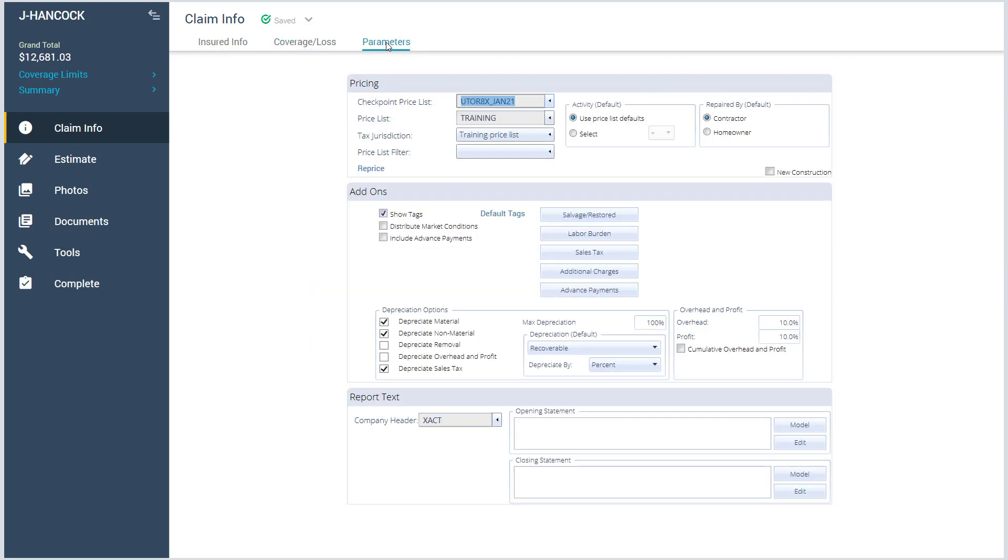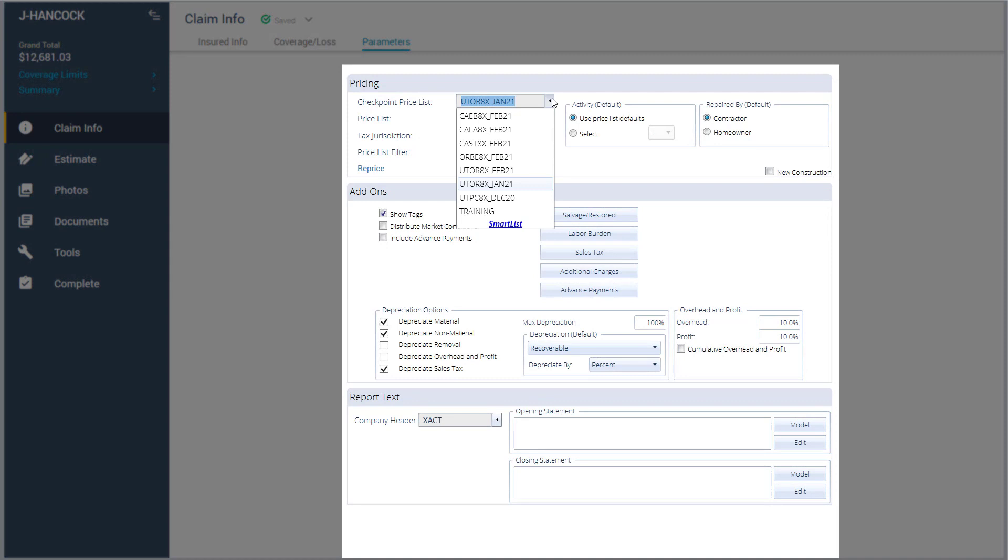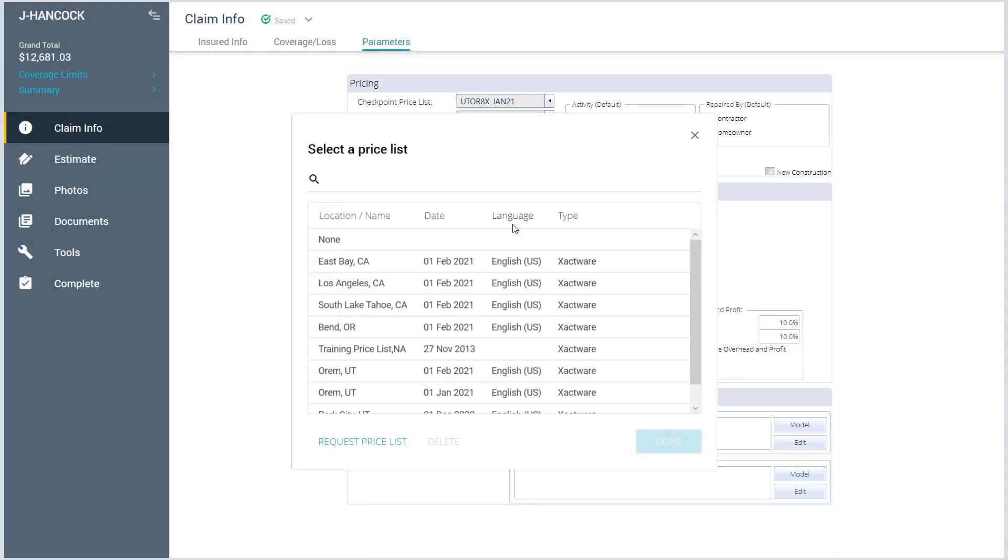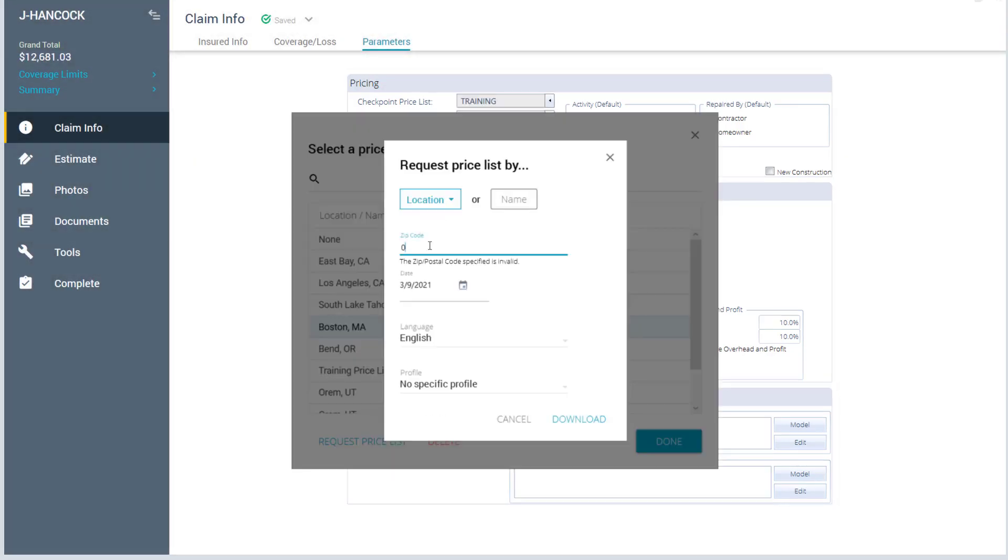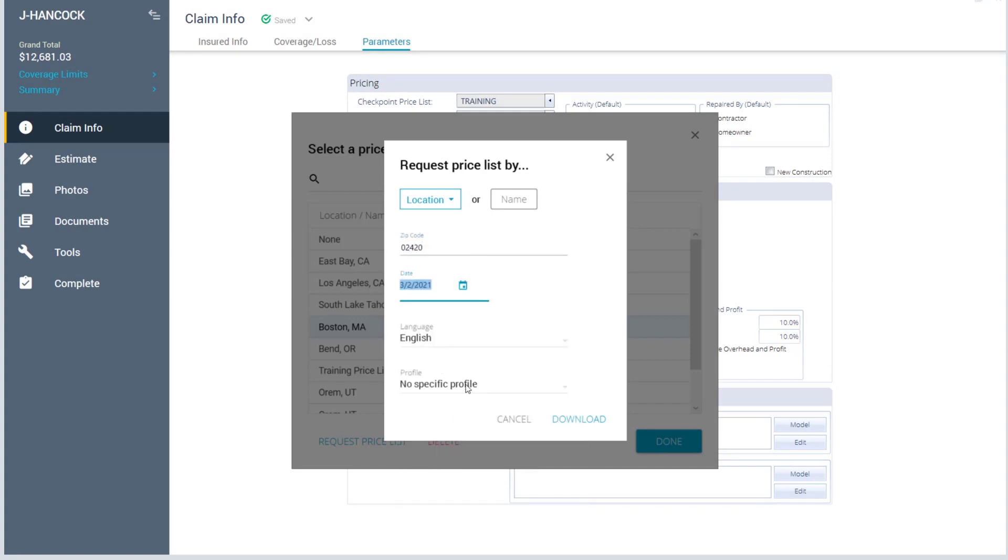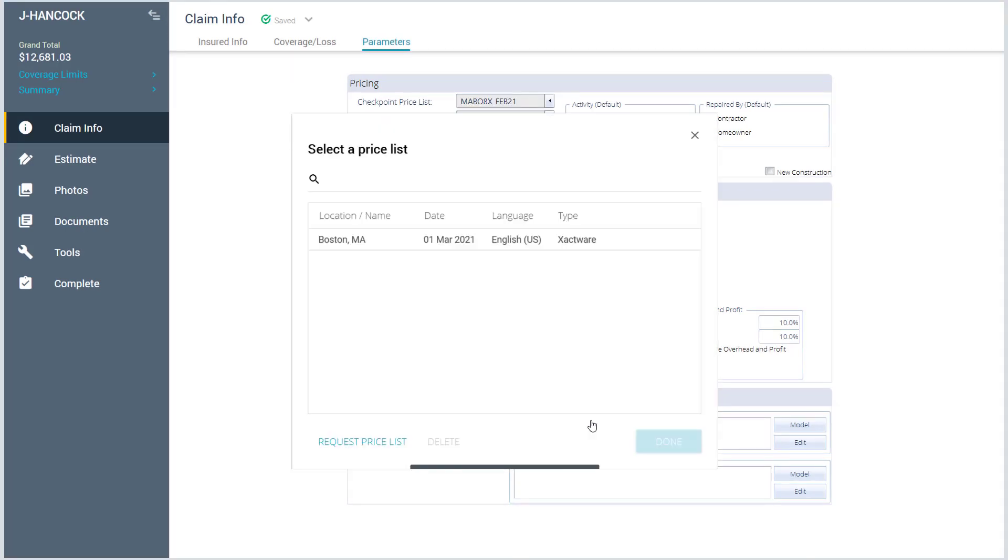In the Parameters tab, you can download a current price list, request a supplemental price list, or a prior months list. To set a price list, click on the drop-down list, and you will see price lists that you have previously downloaded. If you want to request a new price list, click on the Smart List option, then Request Price List, search by location or name, set your date and profile, and click Download. Once your price list has been successfully downloaded, highlight it, and click Done.